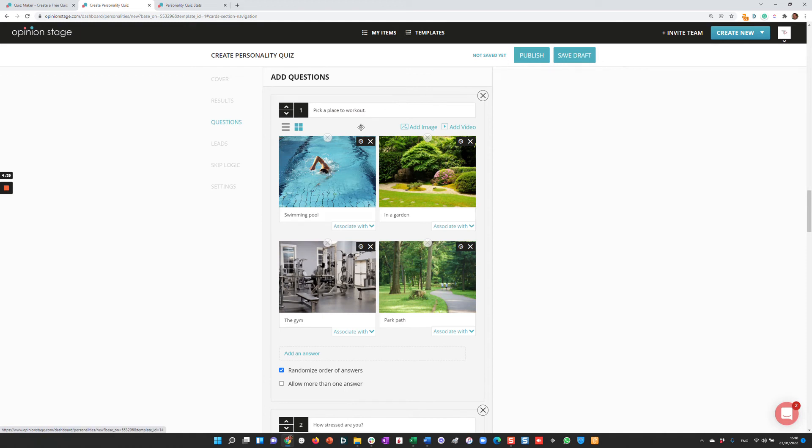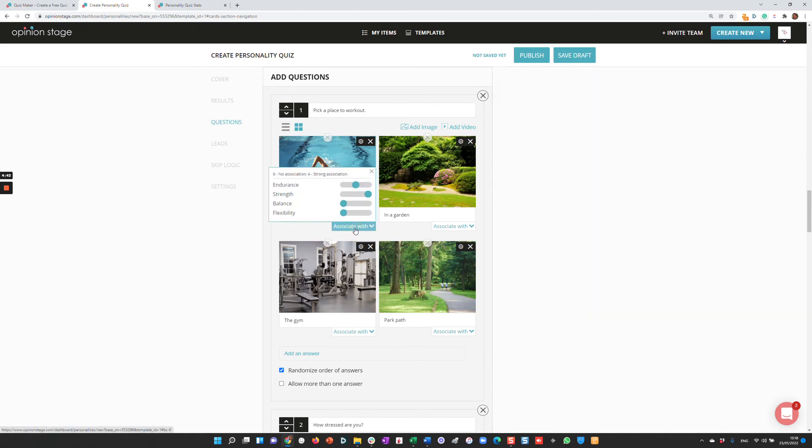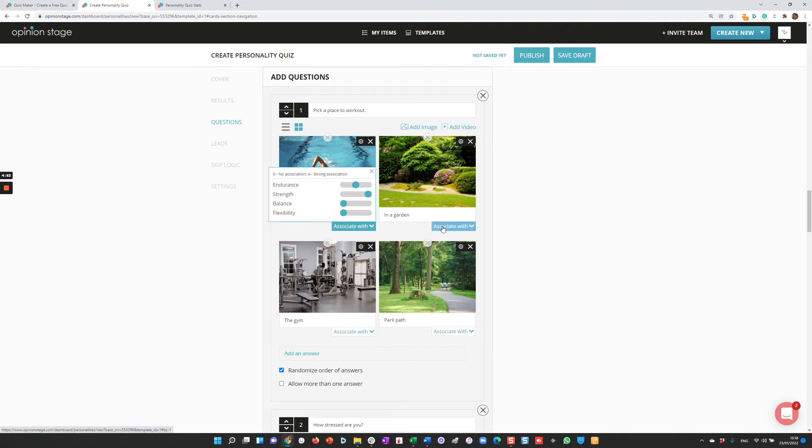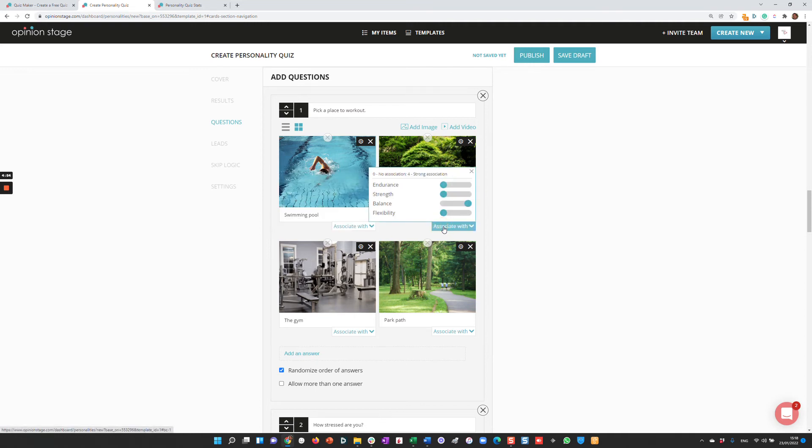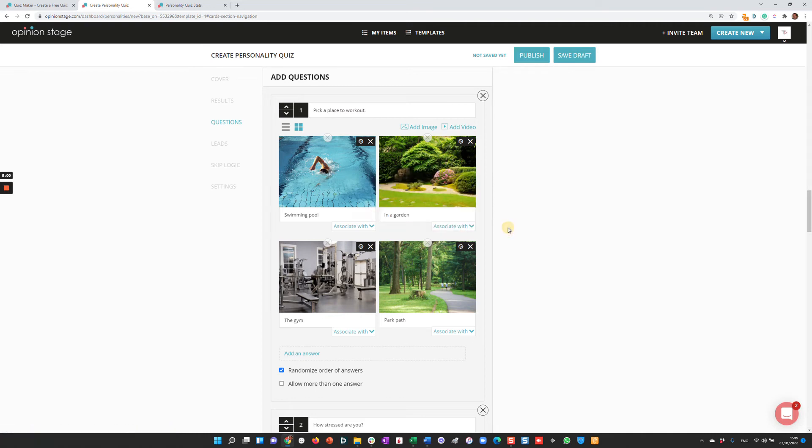For each answer of each question, I'll associate it with one of the outcomes. For example, if they answer this way, the endurance outcome gets two points and strength gets four points. If they answer differently, I'll give different points to each outcome. At the end, the outcome that got the most points will be selected.